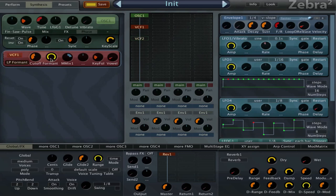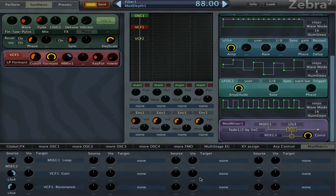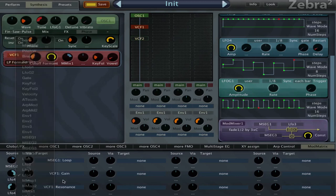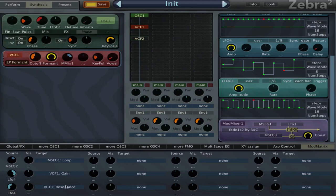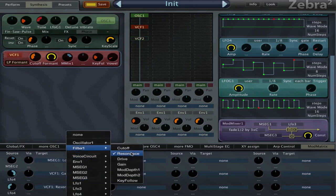I'm modulating the cutoff with the mod mixer with an amount of 88, but if we go to the mod matrix you see I also modulate the resonance, which is not really the resonance in this case but the formant. So it doesn't really say formant when you want to modulate it. When you go to filter one it just says resonance, but you kind of have to think, okay, resonance normally that's the second knob on the filter and now that's formant, so therefore formant is resonance.